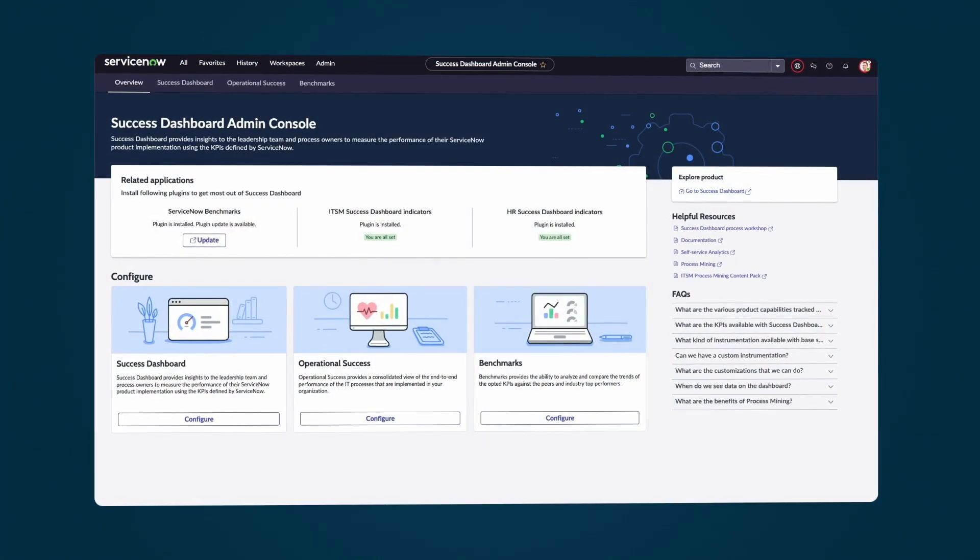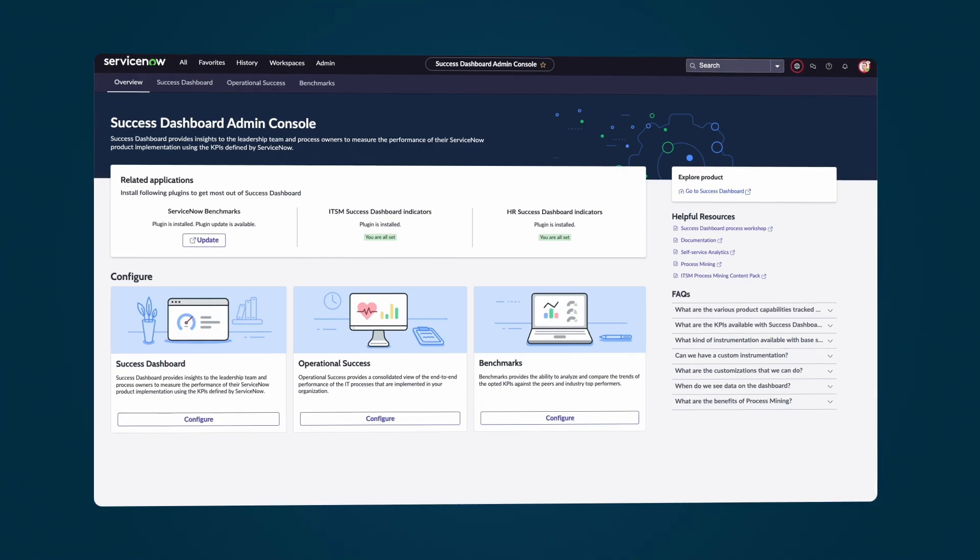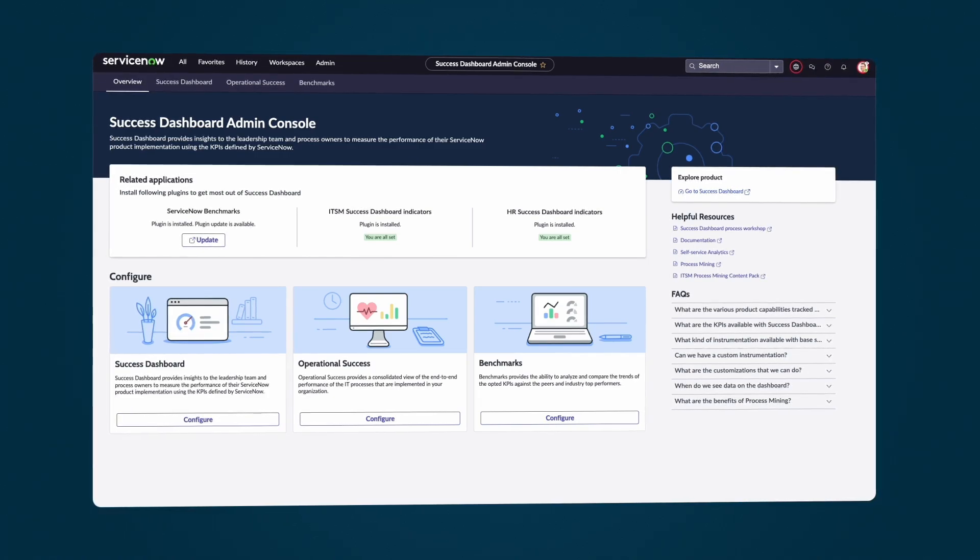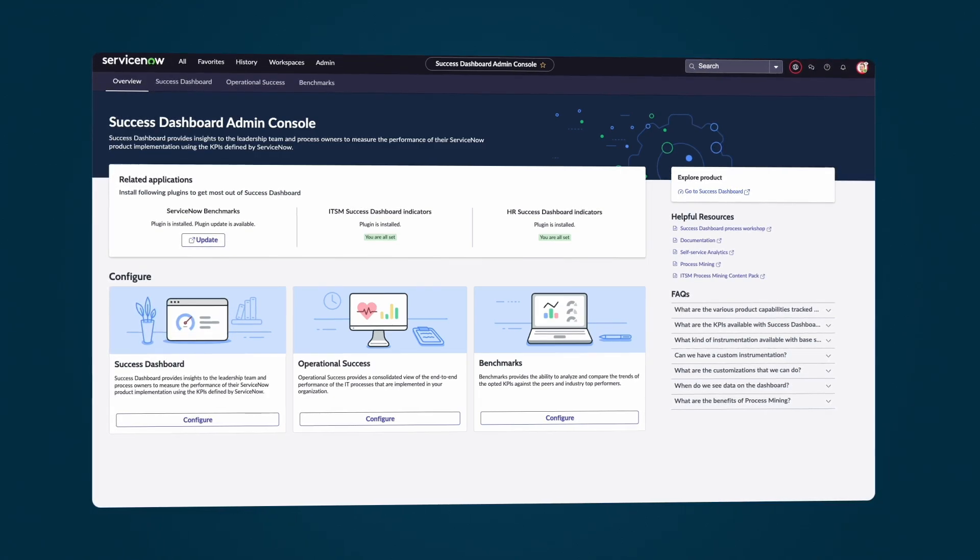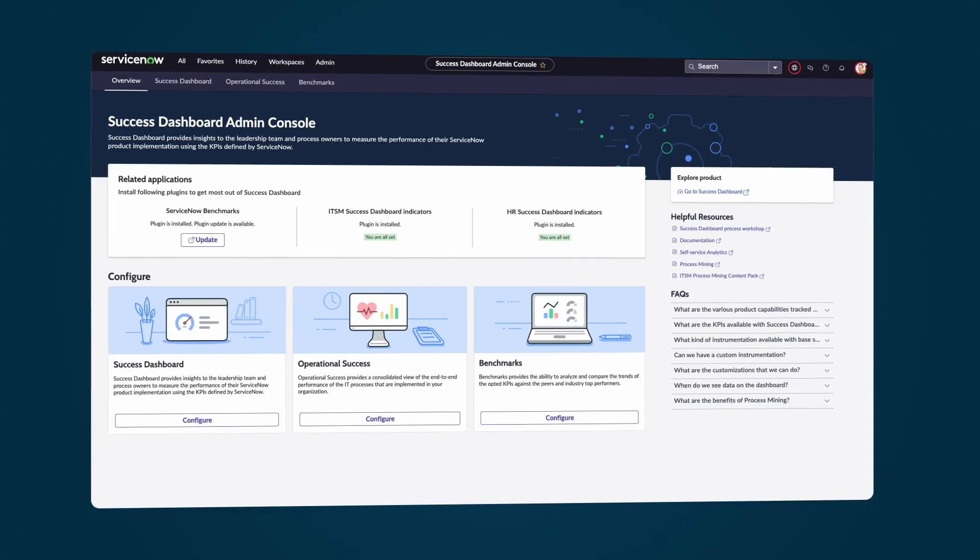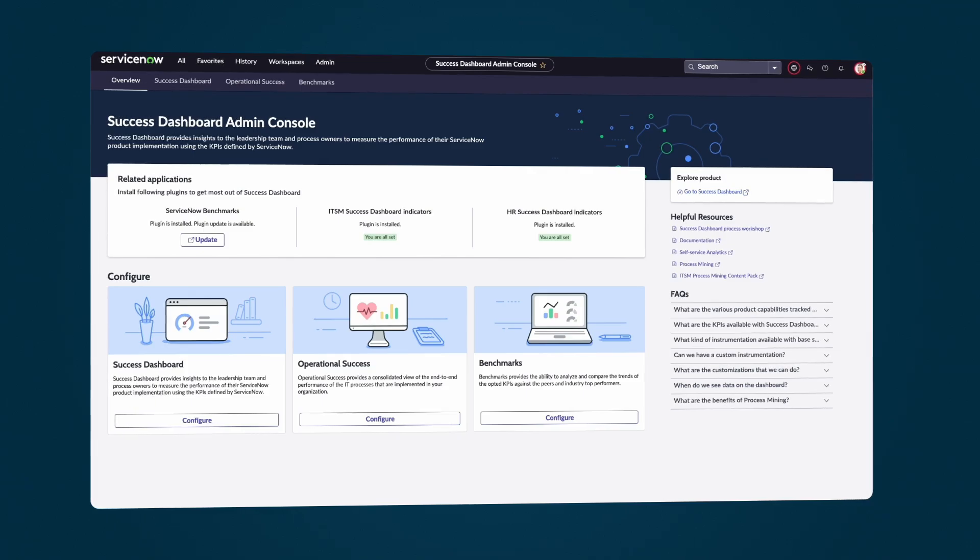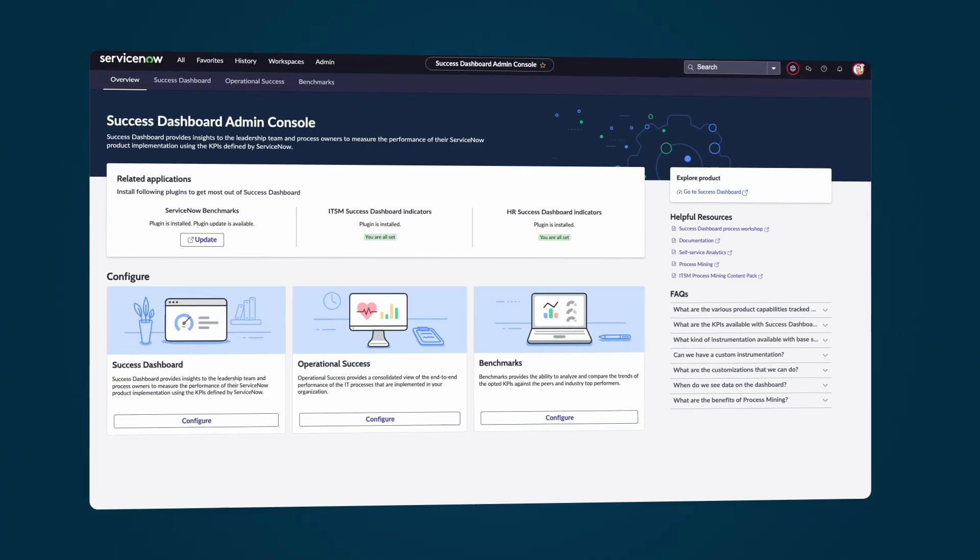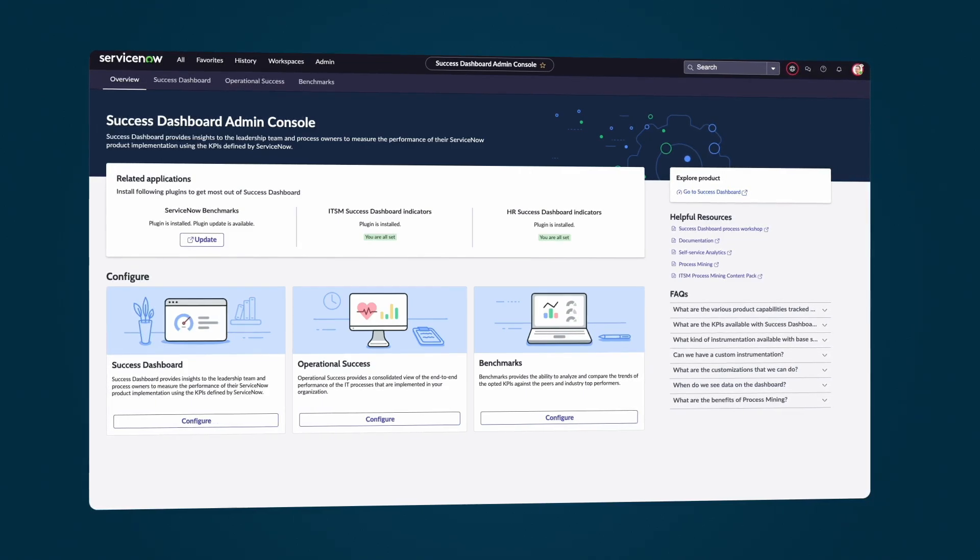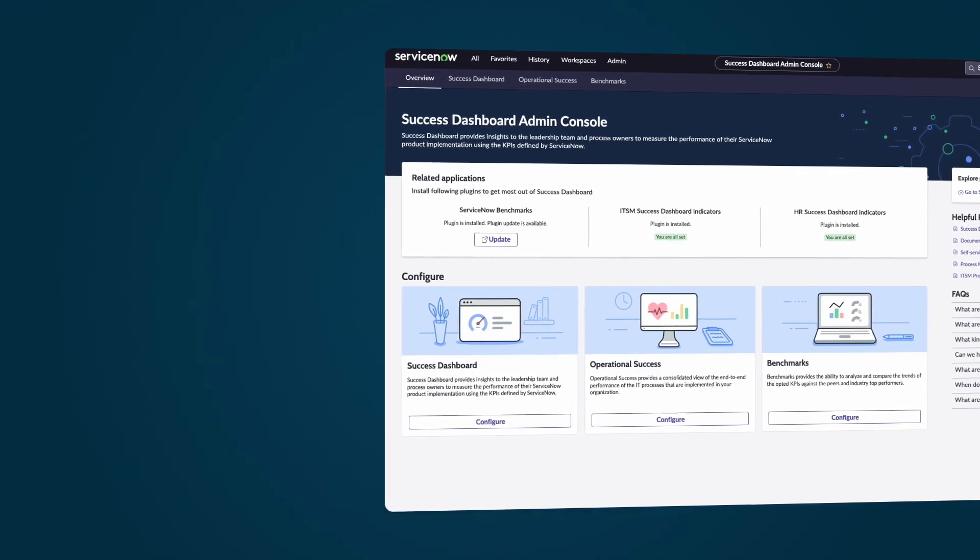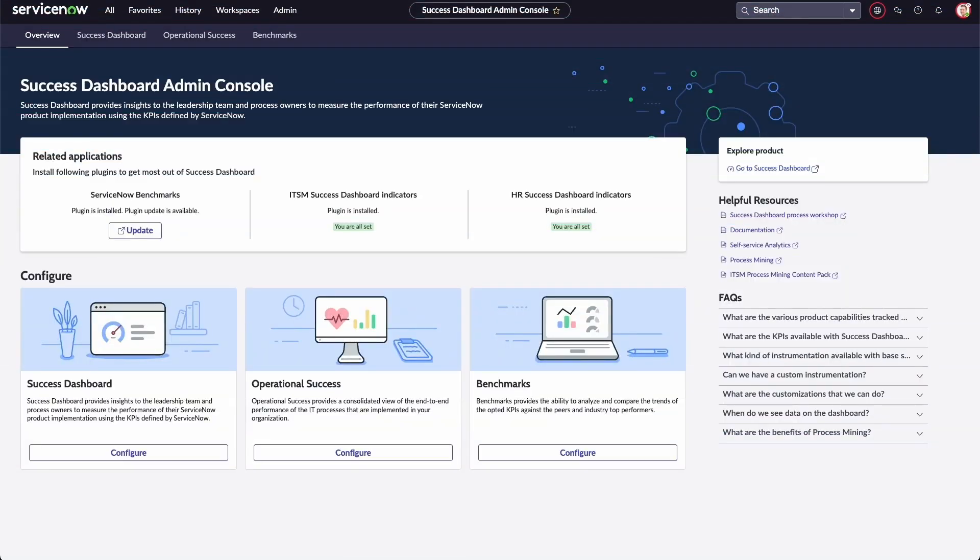ITSM's Success Dashboard Admin Console enables you to perform basic configurations of the Success Dashboard and track product success. Use the console to learn about the products that are available in the base system and how to configure and customize them to your needs.